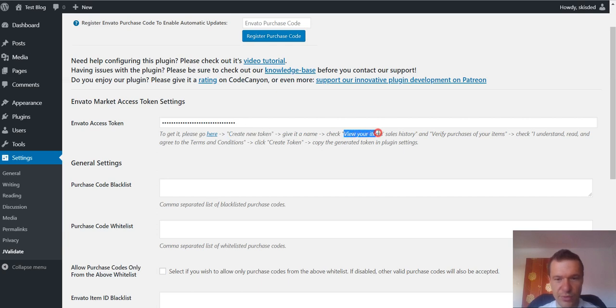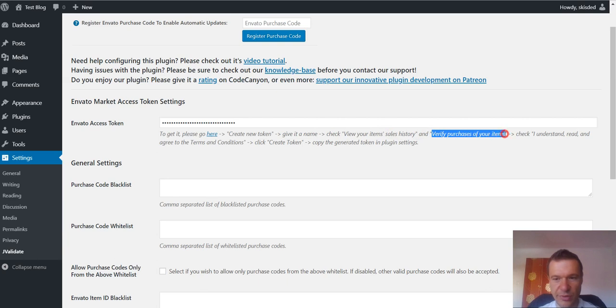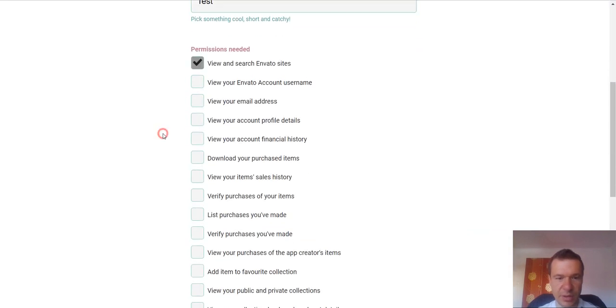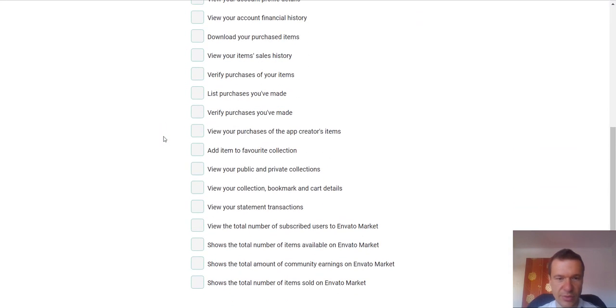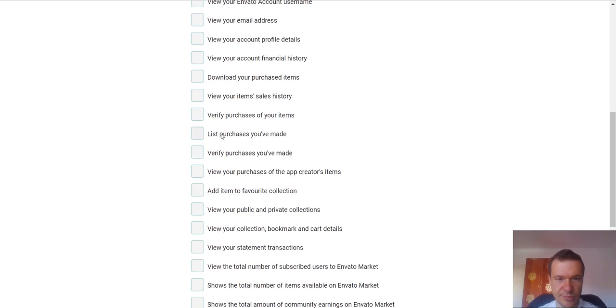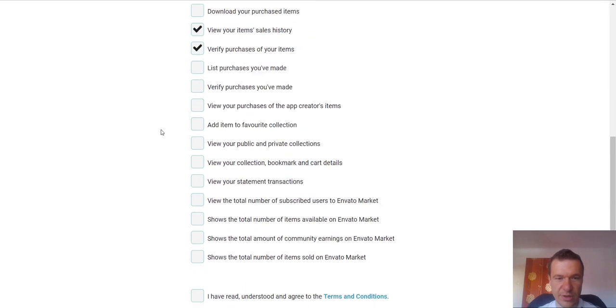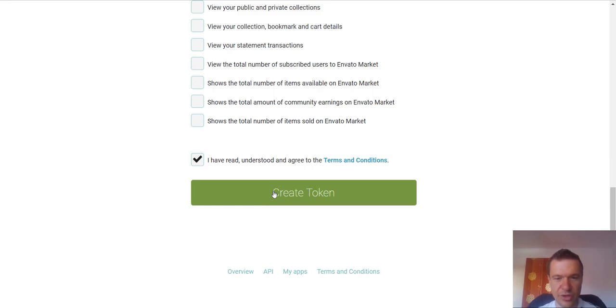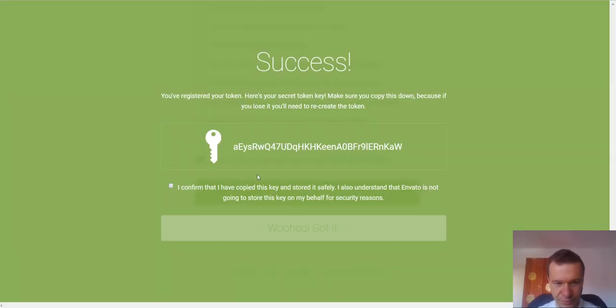Check view your item sales history and verify purchases of your items. Search for this: view your item sales history, verify purchases of your items. Check this too. Also check the I have read and understood the terms and conditions checkbox and click create token.